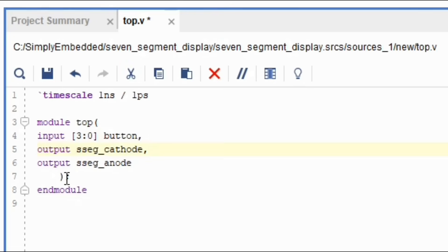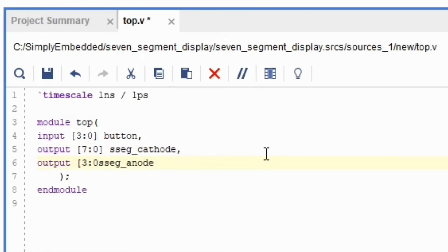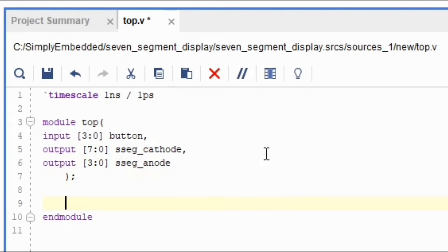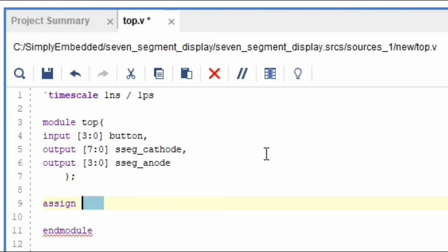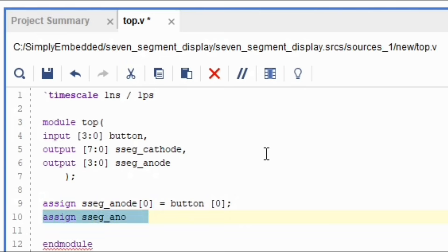Similarly, the cathodes will go from seven to zero and anodes from three to zero. Now you can connect the buttons to the anodes using an assign statement. You can do this by saying assign seven segment anode zero equals to button zero, then another line for seven segment anode one equals to button one, and so on for all four.